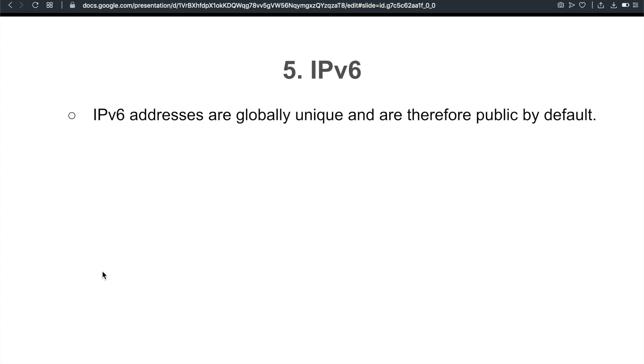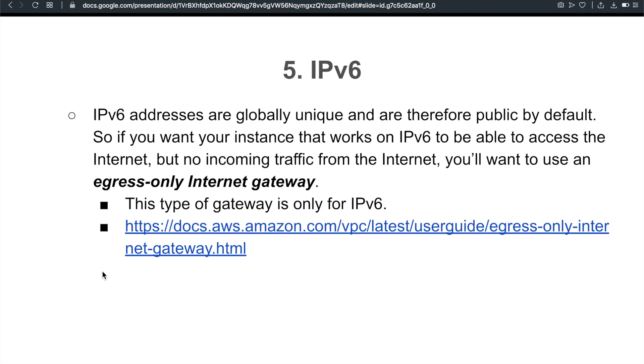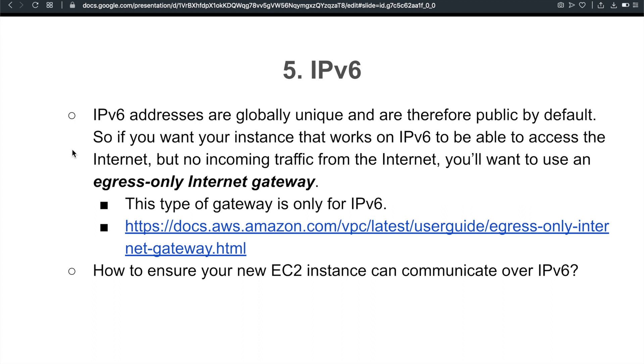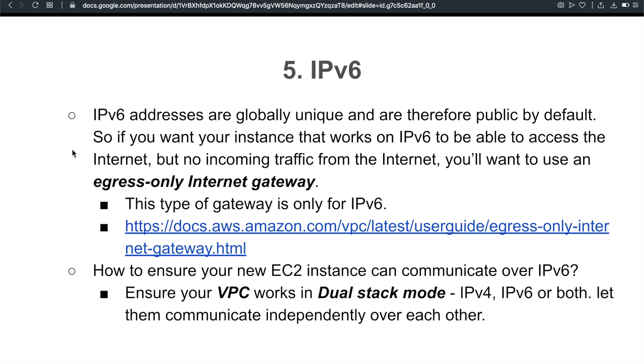Number five I want to talk about is IPv6. It's pretty easy and straightforward. I don't think it's going to ask you a lot, but if they do, make sure that you know these. IPv6 addresses are globally unique, and therefore they are public by default. I hope that makes sense. So if you want your instance that works on IPv6 to be able to access the internet, but no incoming traffic from the internet, you'll want to use an egress-only internet gateway. As its name suggests, it makes total sense. So it's egress-only, an internet gateway. And remember, this type of gateway is only for IPv6. Another link, please feel free to take a look. Another question you want to understand is how you can ensure your new EC2 instances can communicate over IPv6. So you want to ensure that your VPC works in dual stack mode. This dual stands for IPv4 and IPv6, or both. So let them communicate independently over each other.